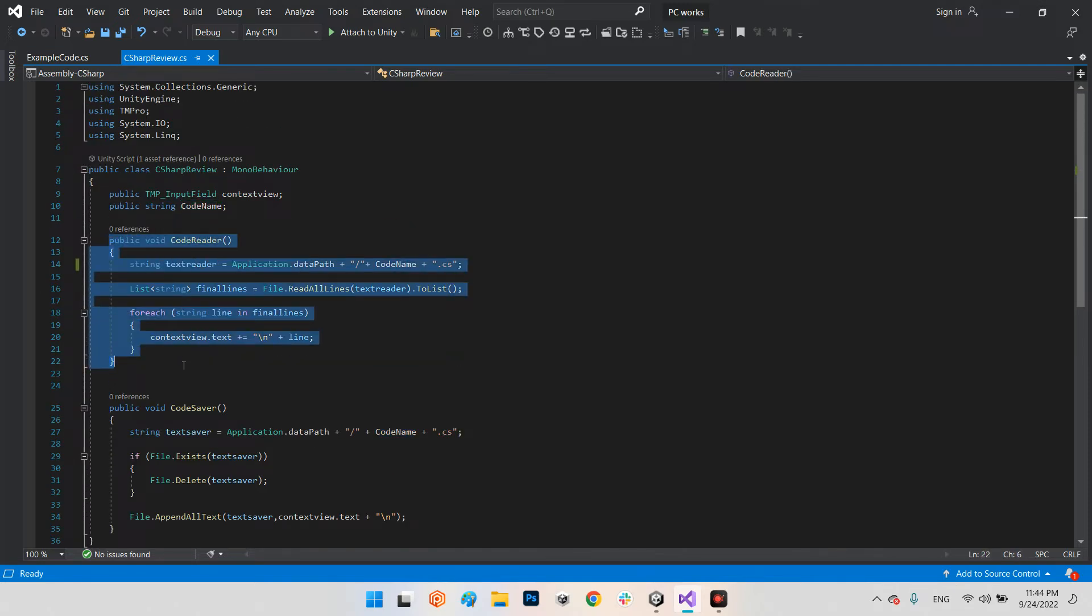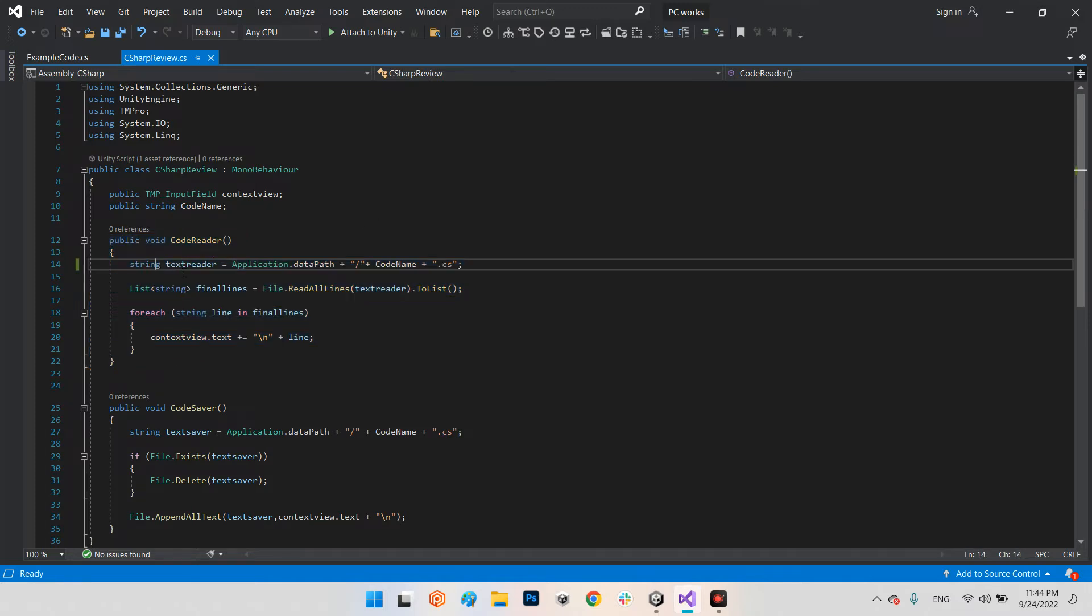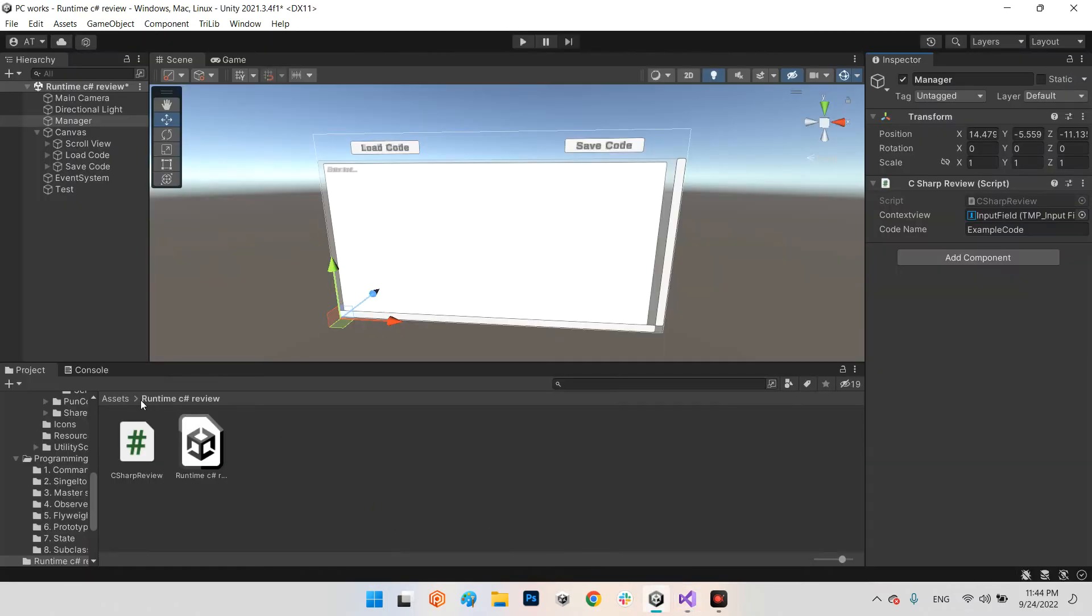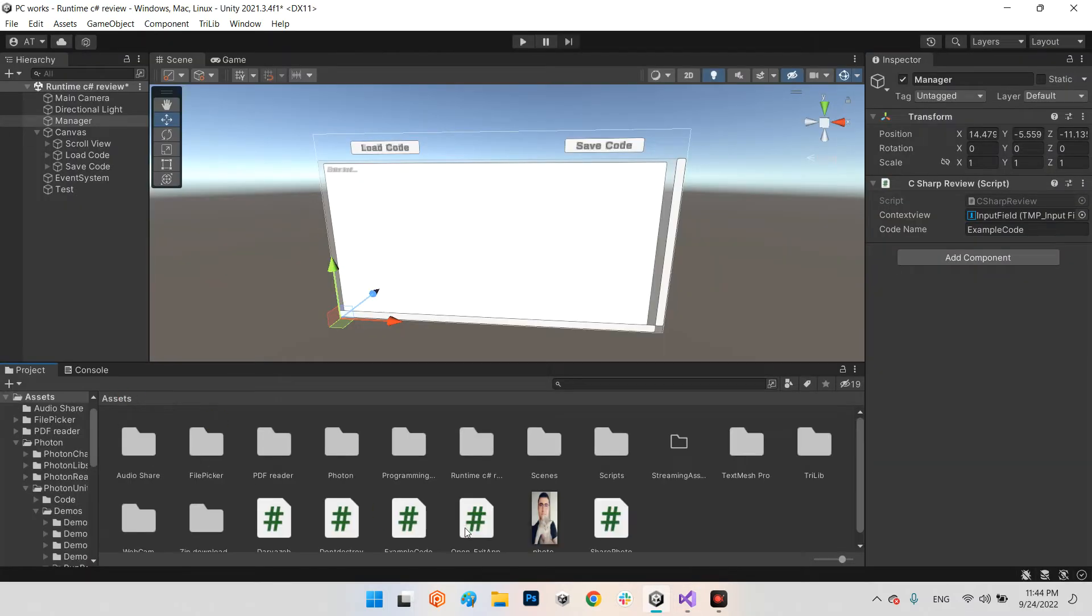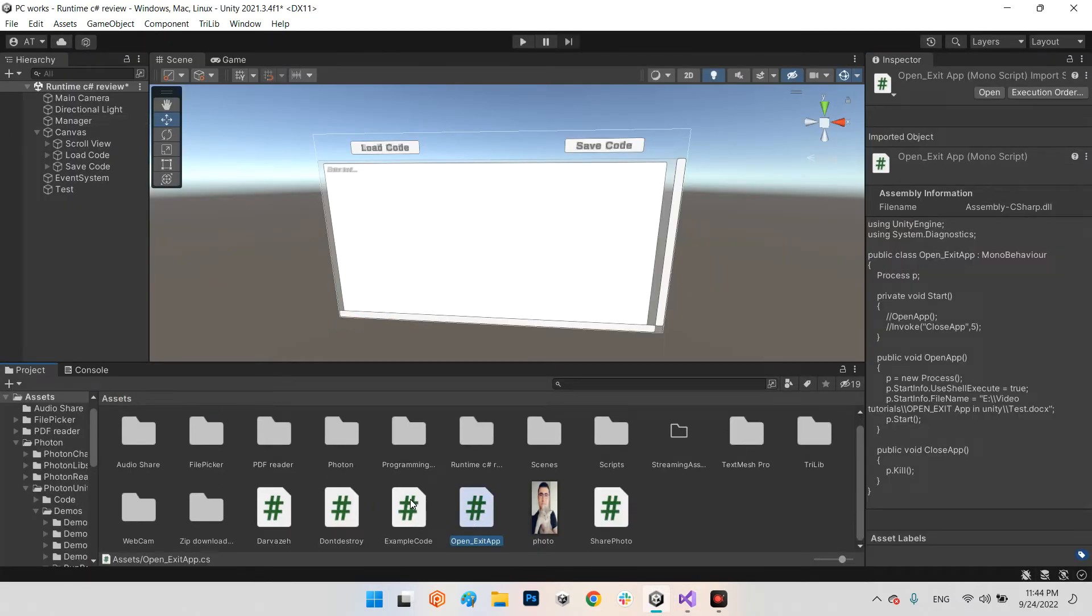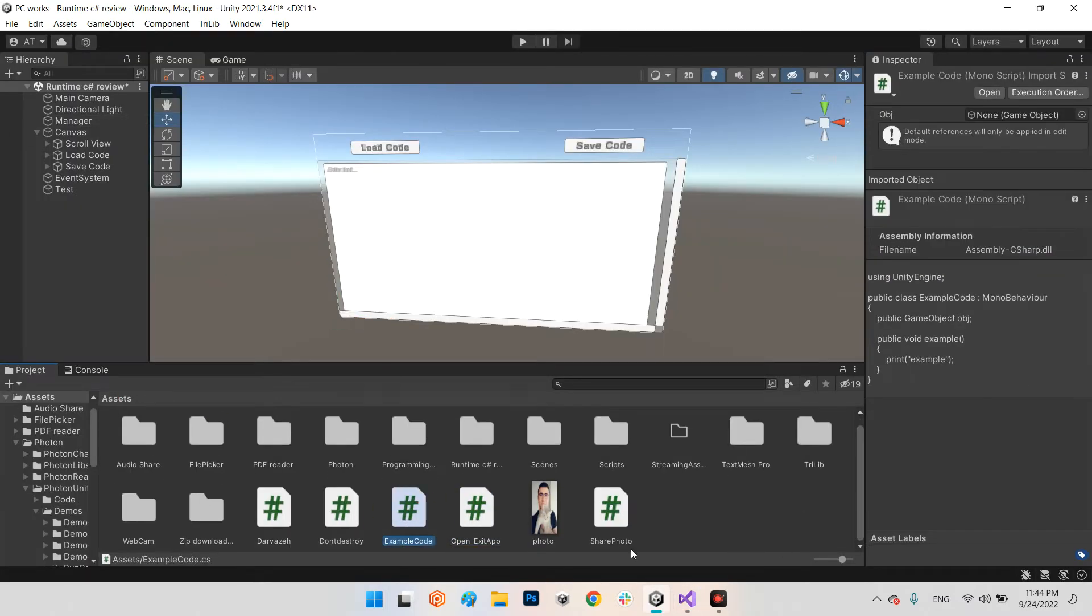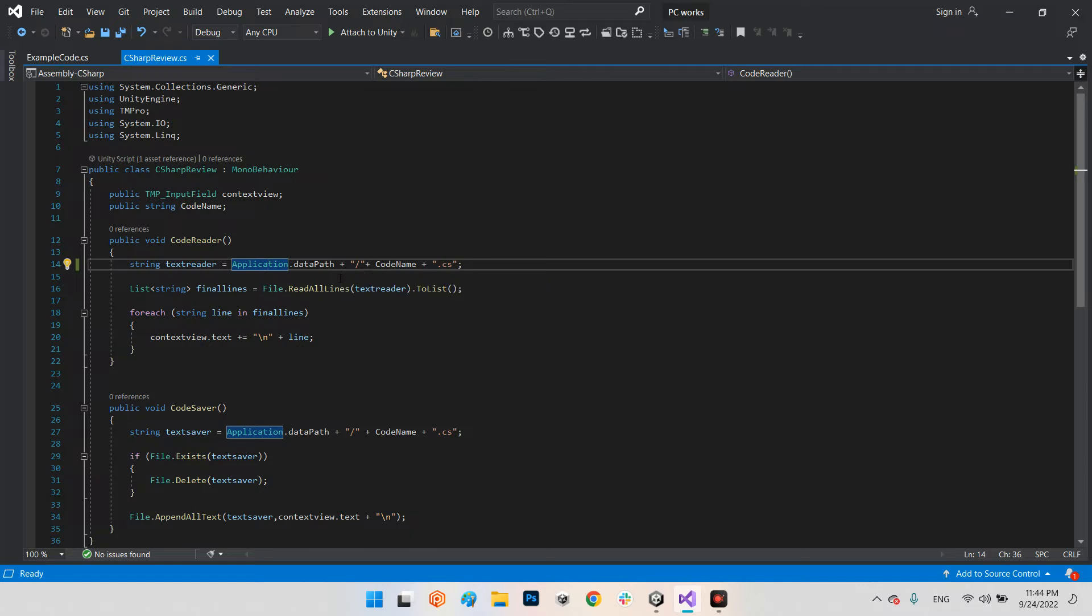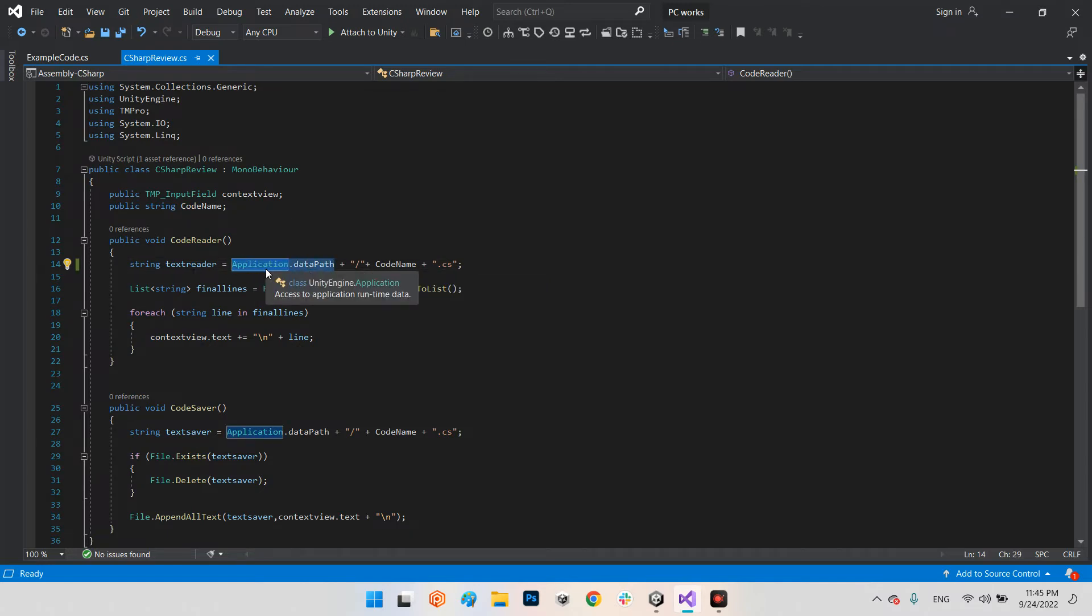Let's take a look at the code reader. In the string text reader, we have the address, the file name, and the file format of our C# code. I put the script code inside of my assets folder, Example Code. I called it Application.DataPath. You can add any address you want.